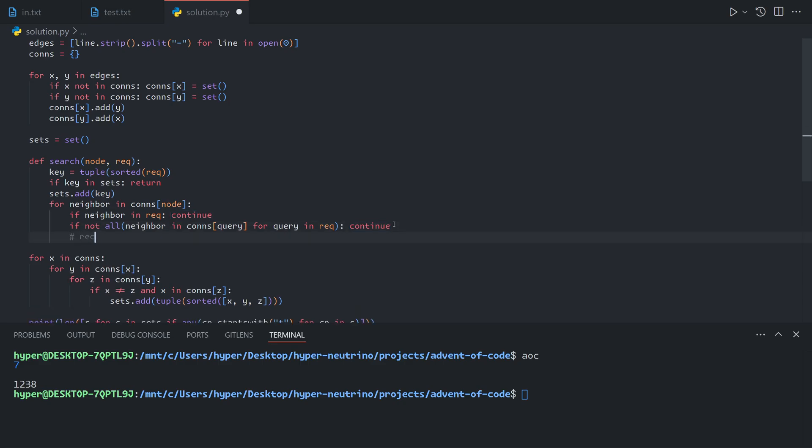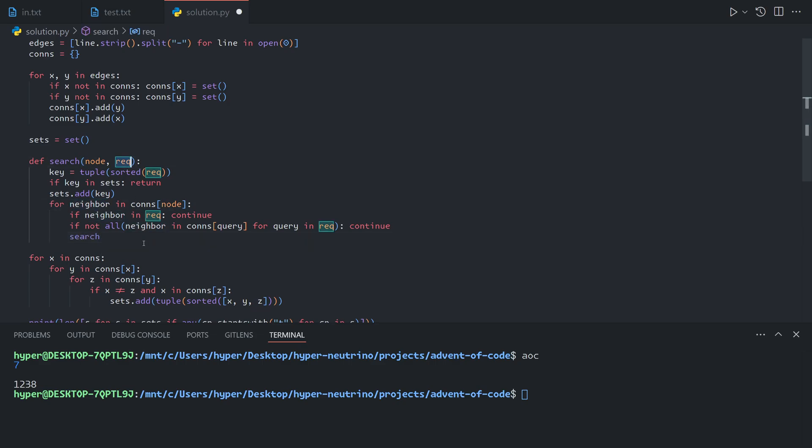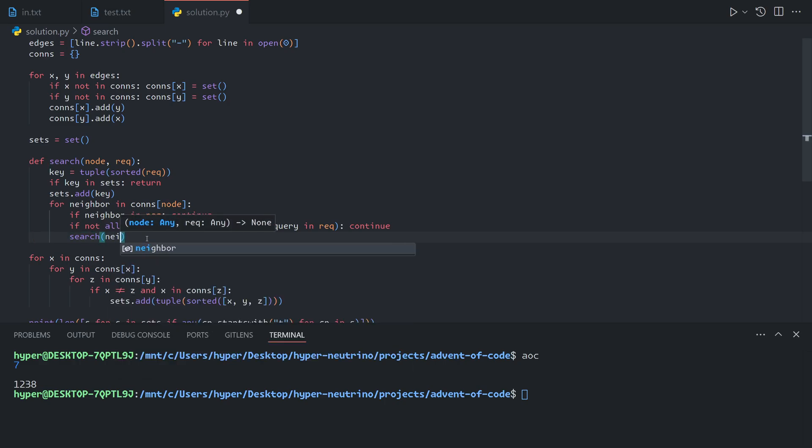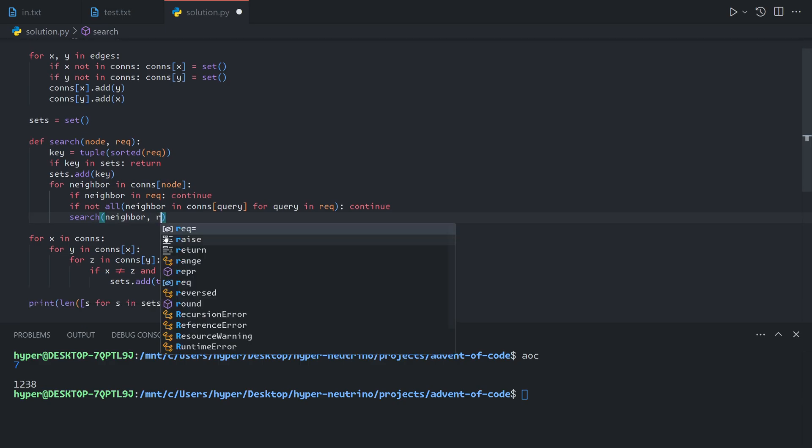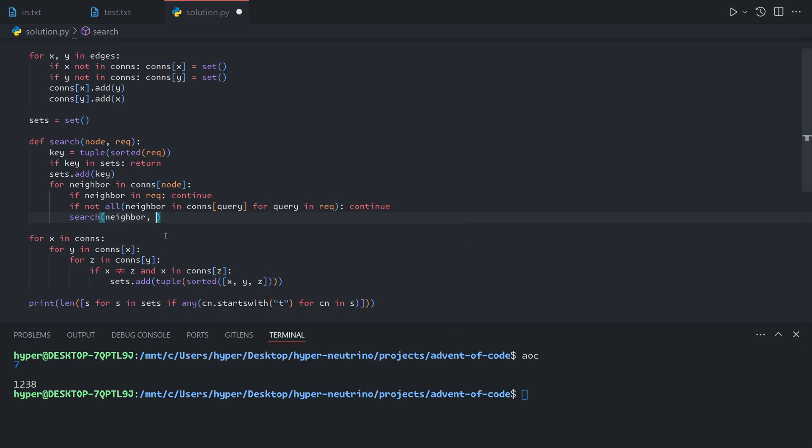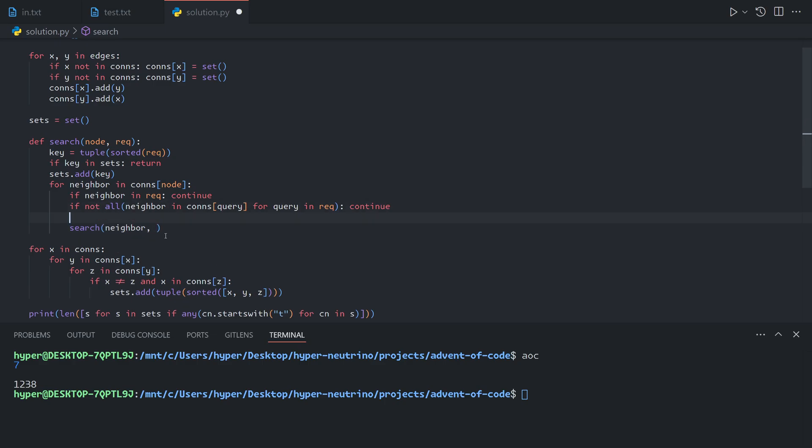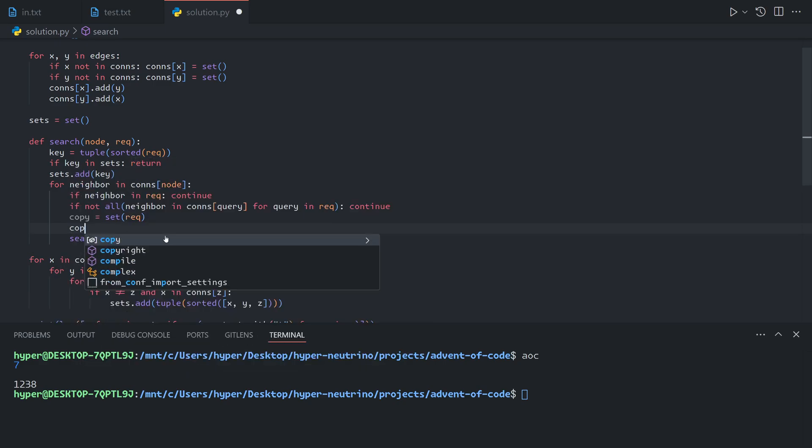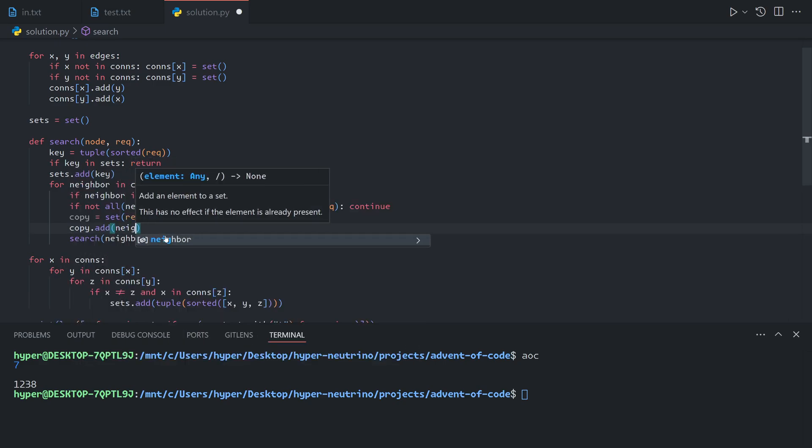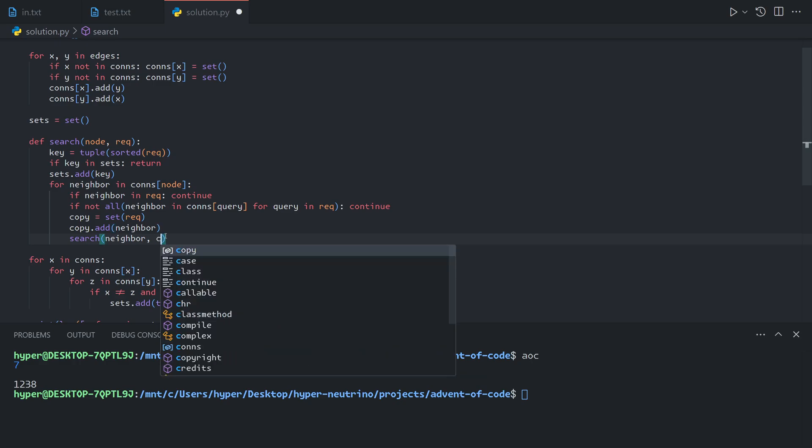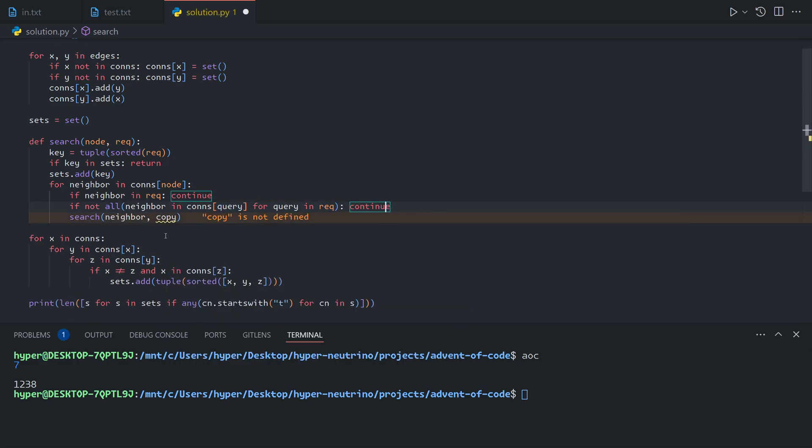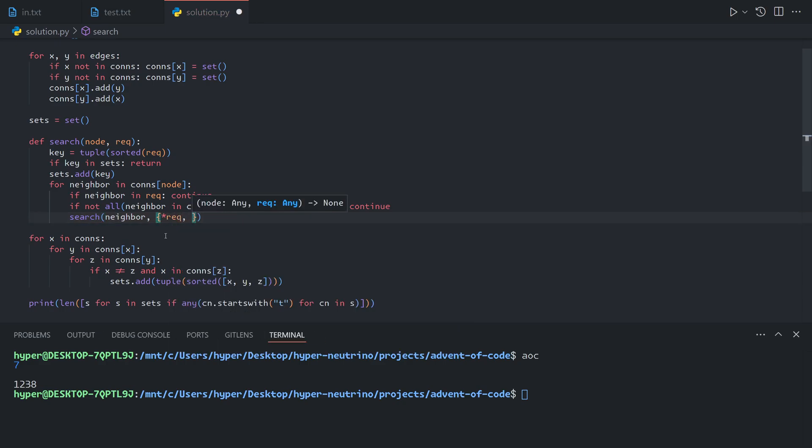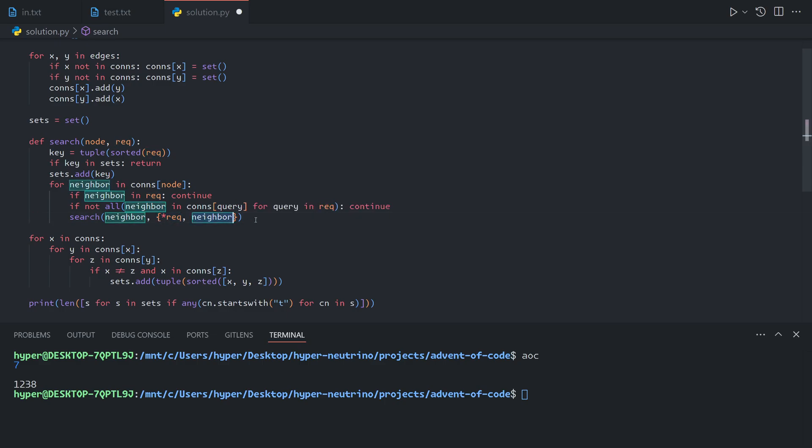Here's what we'll call the recursion step. To recurse, we're going to do a search on the neighbor with the new connected set. The first parameter is going to be neighbor, and the second parameter is going to be the requirement with the neighbor added on. There are two ways you could do this: you can make a copy like copy equals set required, copy dot add neighbor, and then use copy here. That's not very elegant or Pythonic. A different way you could do this is use the splat operator to make a new set that includes the required and the neighbor, like so. This is essentially the same as doing the copy method, but a bit more Pythonic. My personal preferred method is to do this.